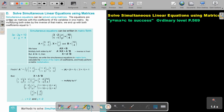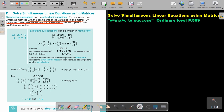The equations are written as matrices with coefficients of the variables in one matrix. By multiplying both sides by the inverse of that matrix, we end up with both coefficients equal to 1.